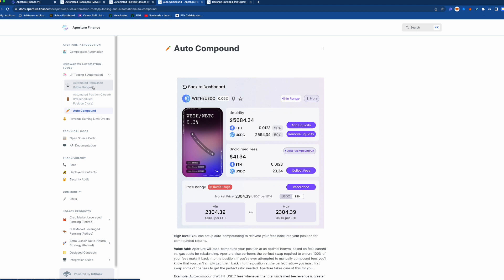So this kind of goes along with automated rebalance, but maybe you don't want to automate the rebalance, you just want to set your range really wide and it's crabbing along and you build up some money and you're just like oh I want to stick those back in.